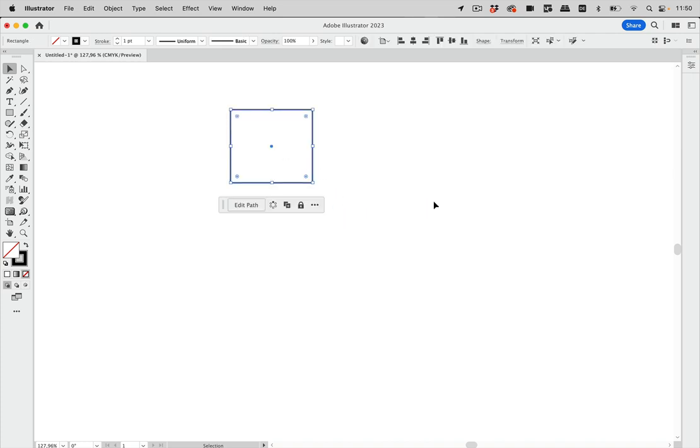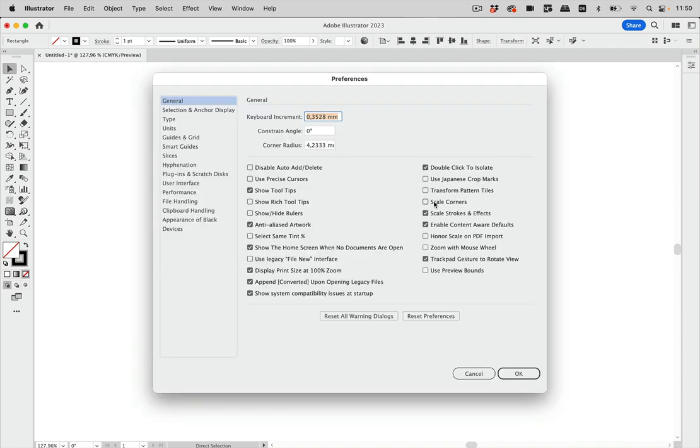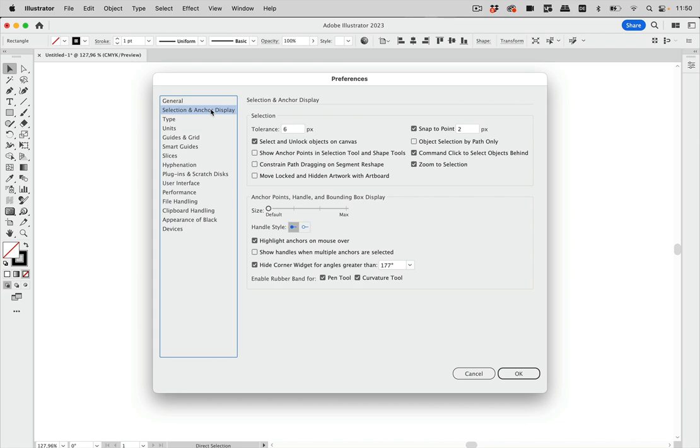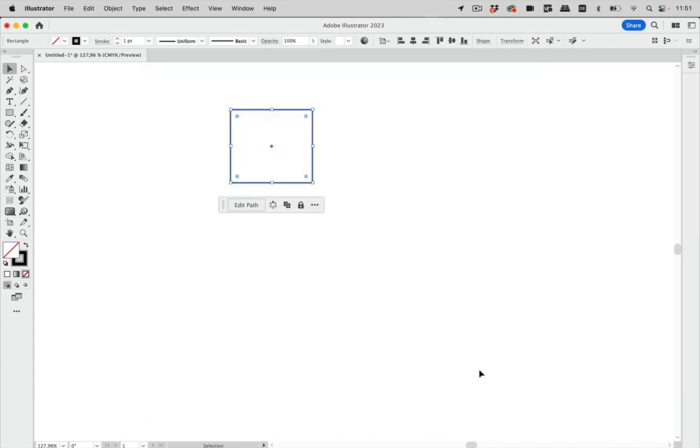You need to open the Preferences. I'm going to use the shortcut, which is Command+K or Ctrl+K on Windows. Then you go to Selection and Anchor Display, and there it is—this is the setting which allows you to unlock objects on the canvas. Let's cancel that and take a look at the taskbar again.